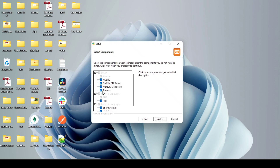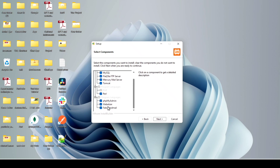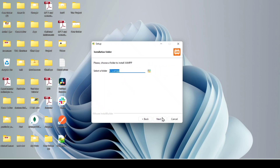Now you can see the modules you get when you install XAMPP: MySQL, Apache, FileZilla FTP server, Mercury Mail server, and Tomcat. You also get phpMyAdmin, Webalizer, and Fake Sendmail. Just leave the default selection as it is and click Next.